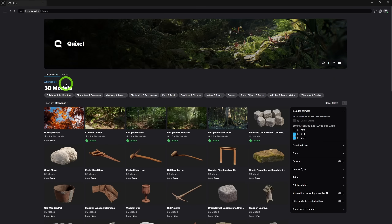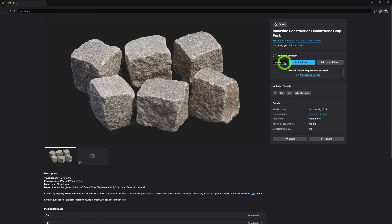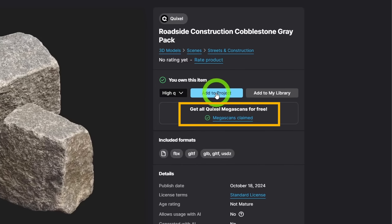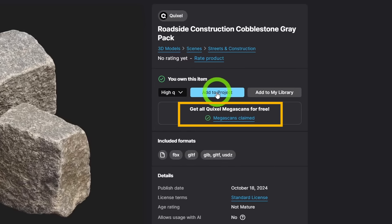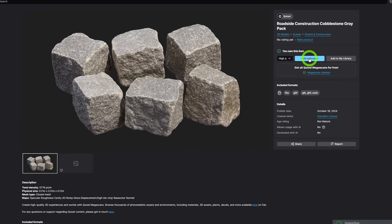From there, you can narrow down your search with additional filters and tags, or type in something more specific that you need. To add the Megascans to your project, just select the quality level you want — in this case I've chosen high quality — and hit Add to Project. If you haven't already, make sure you claim all of the Megascans assets that are free until the end of 2024. You should get a small prompt for it when you select any Megascans assets in FAB, and in my case they have already been claimed. It's a one-click process, so it's really easy.